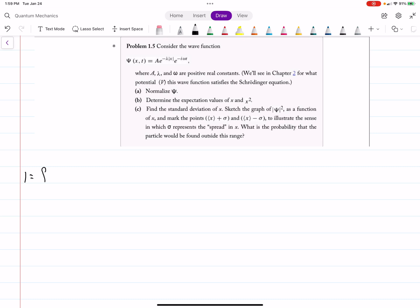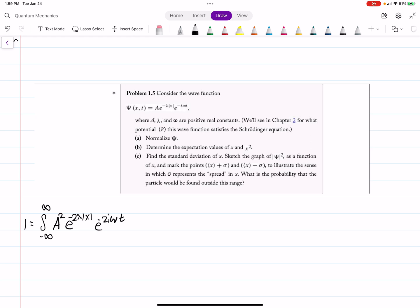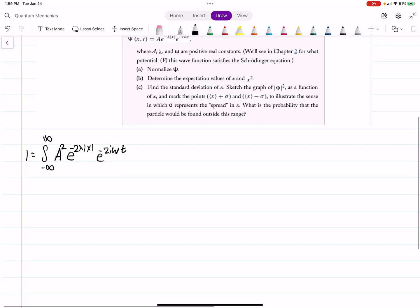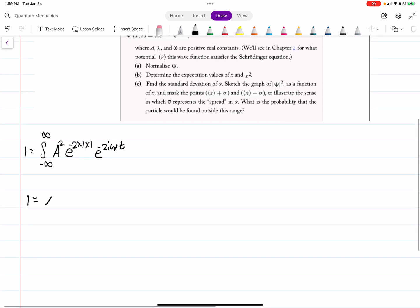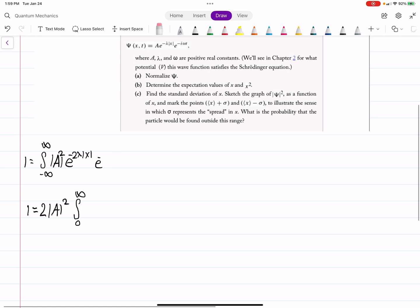For the normalization condition, we set 1 equal to the integral from negative infinity to positive infinity of |ψ|². That gives us A² times e to the minus 2λ times the absolute value of x. We can use the fact that this integrand is even to write 1 equals 2A² and integrate from 0 to infinity.